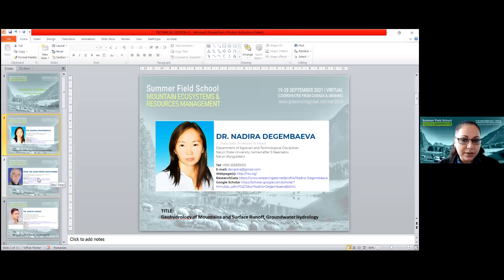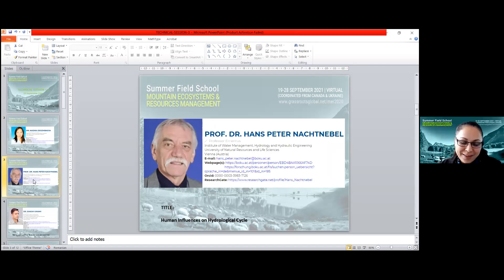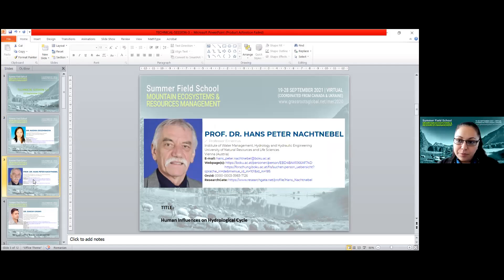We can start then with the lecture of Professor Dr. Hans-Pieter Nebel with the paper entitled 'Human Influences on Hydrological Cycle.' Please, Professor, you can start your presentation.